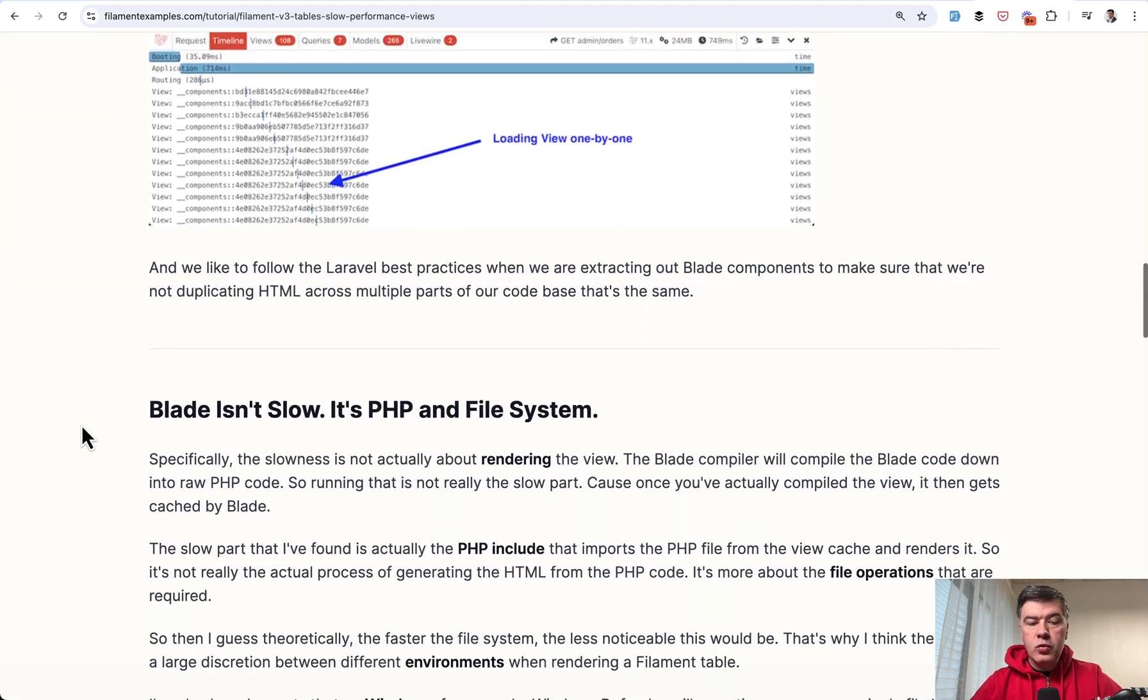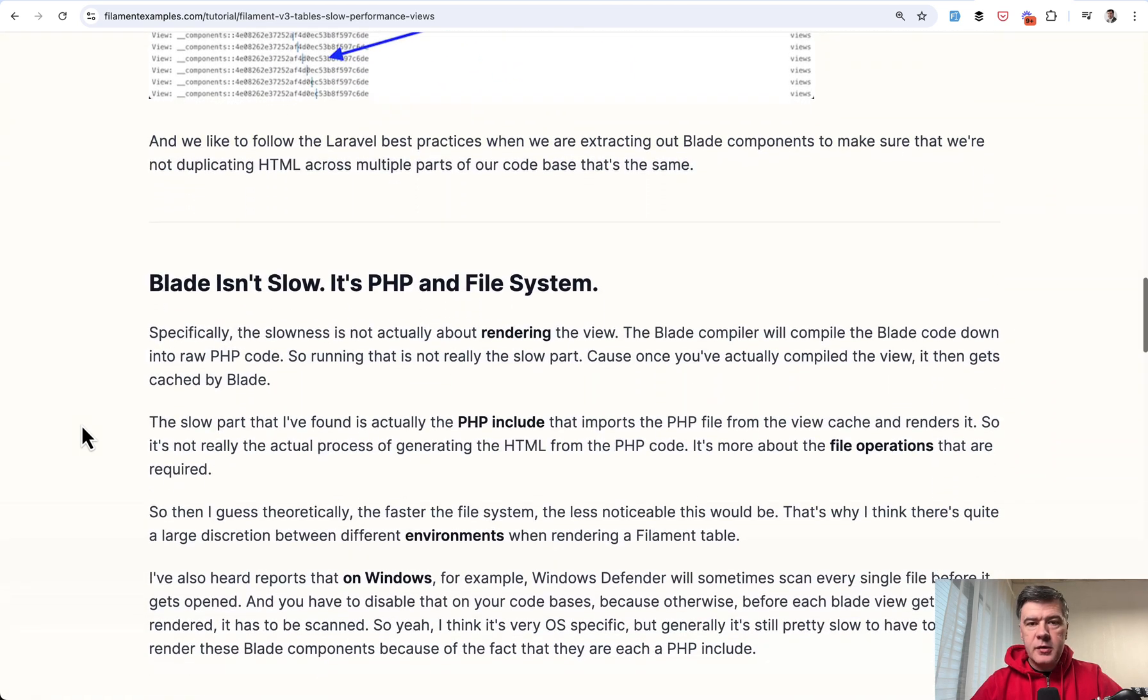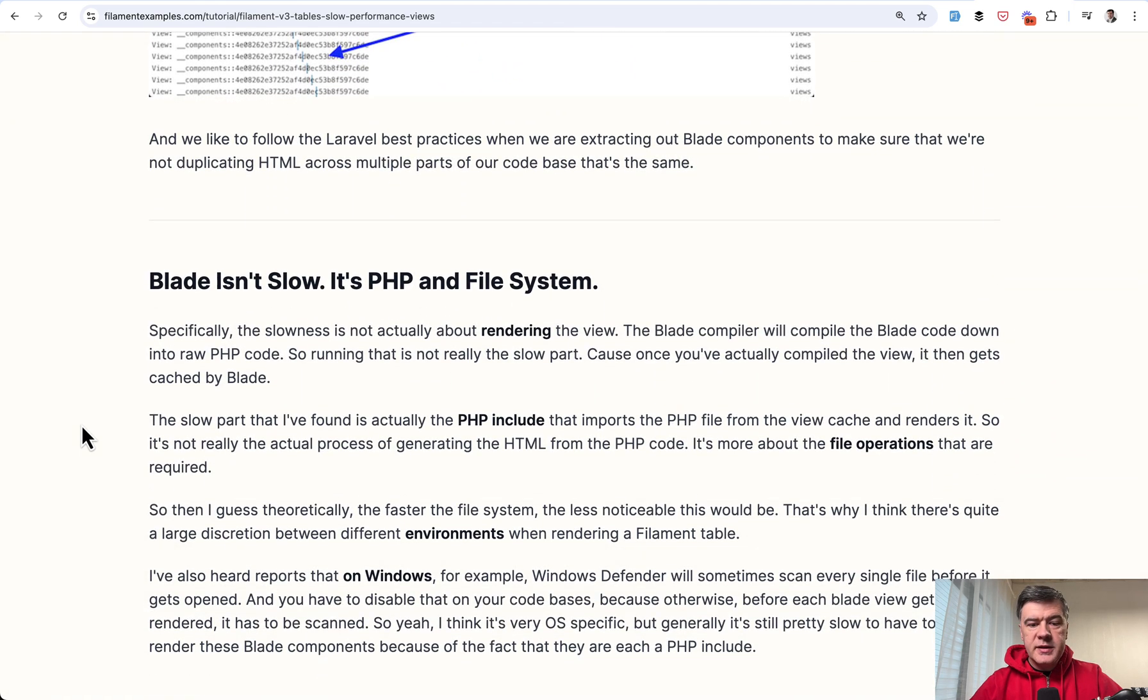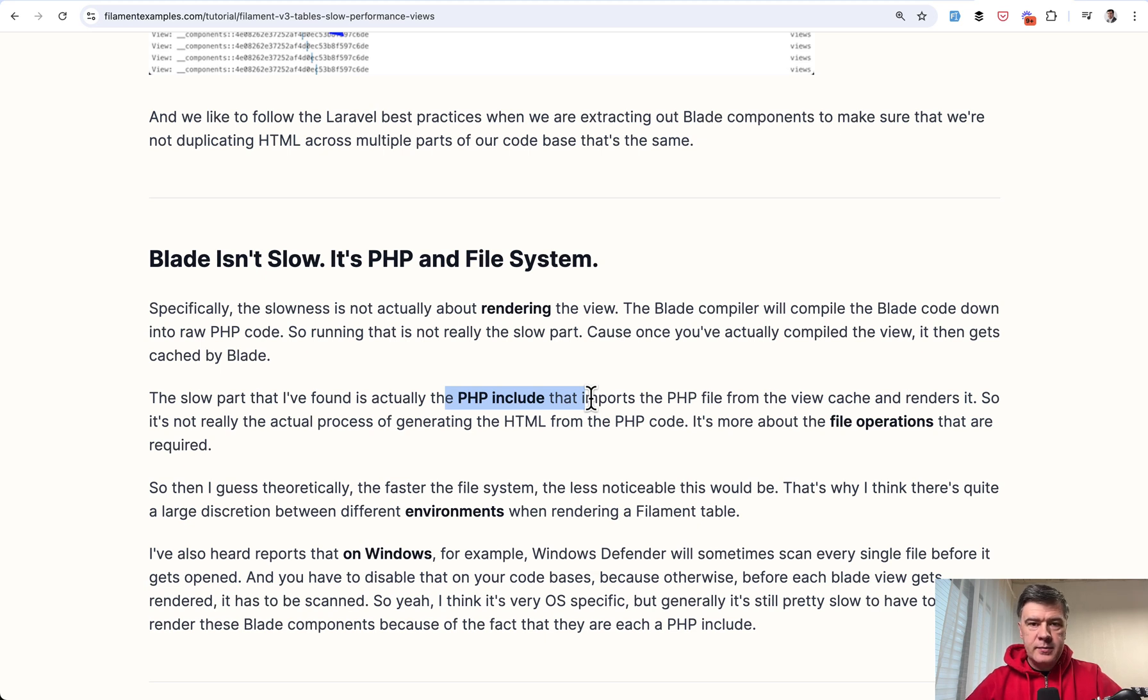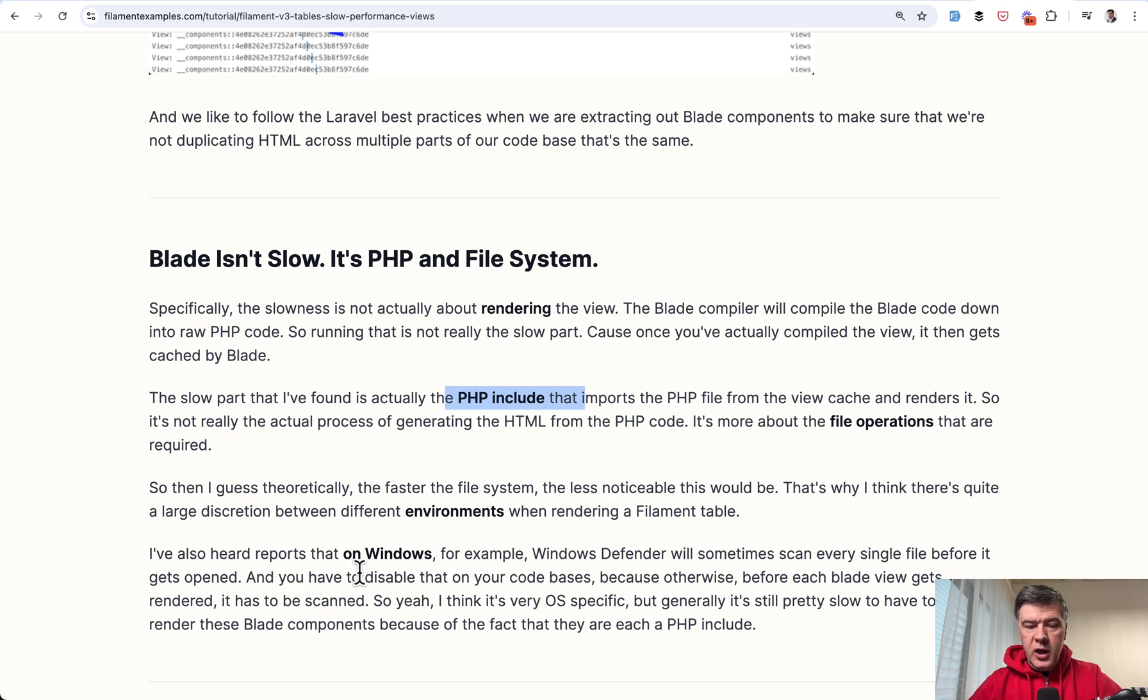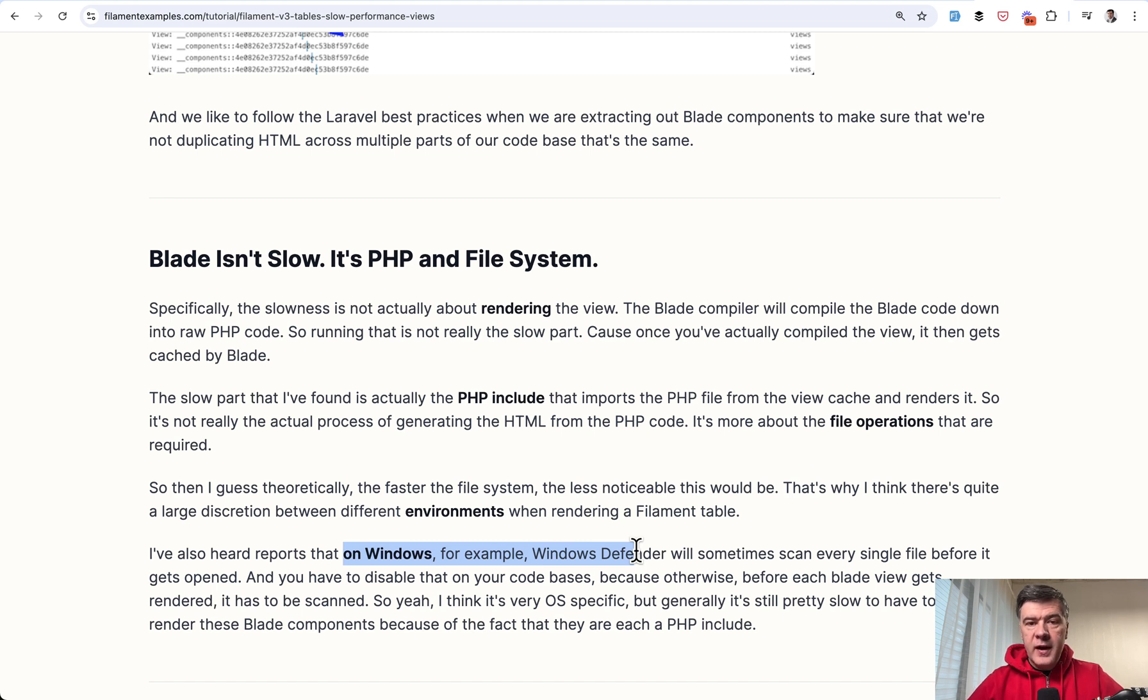And interestingly, the actual underlining reason, it's not blade. It's the time for PHP to include and import the files. So it's about file system. That's why sometimes it's even slower. For example, on Windows, if you have Windows Defender scanning the files or other file system operation that makes the file include slower.